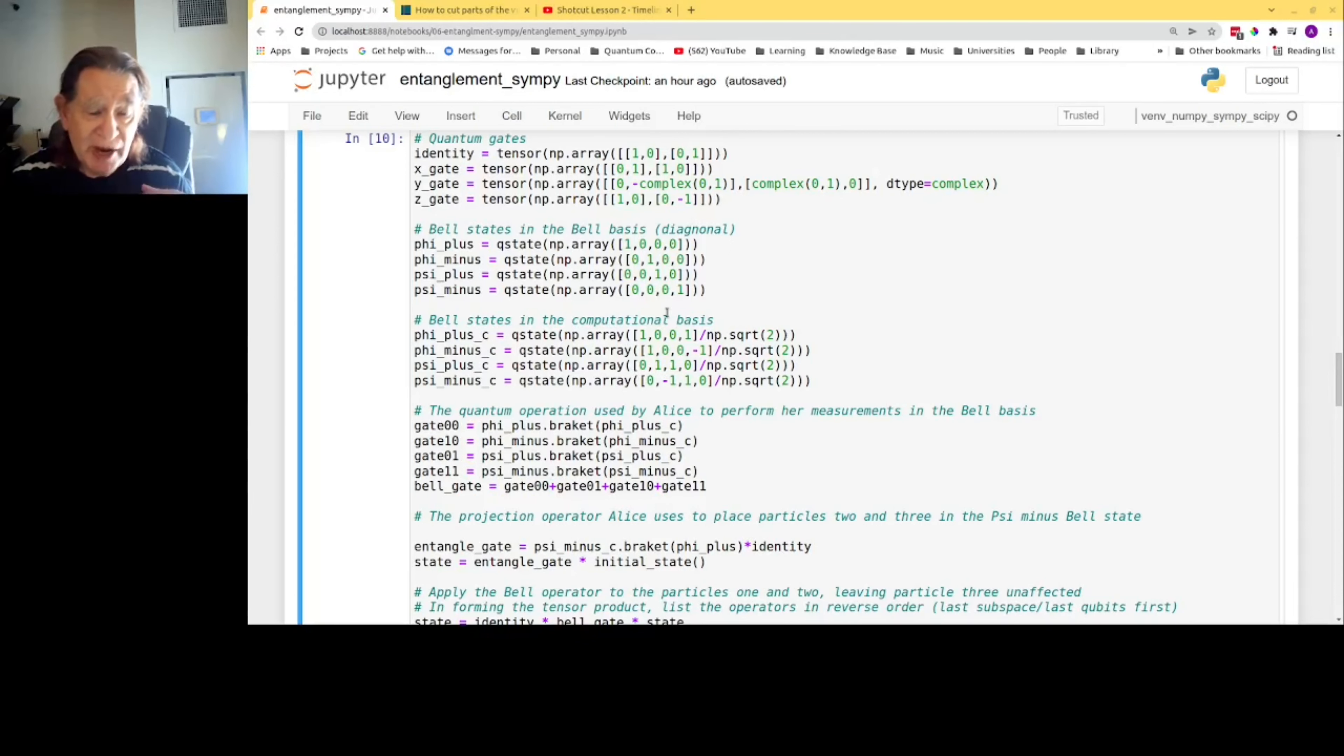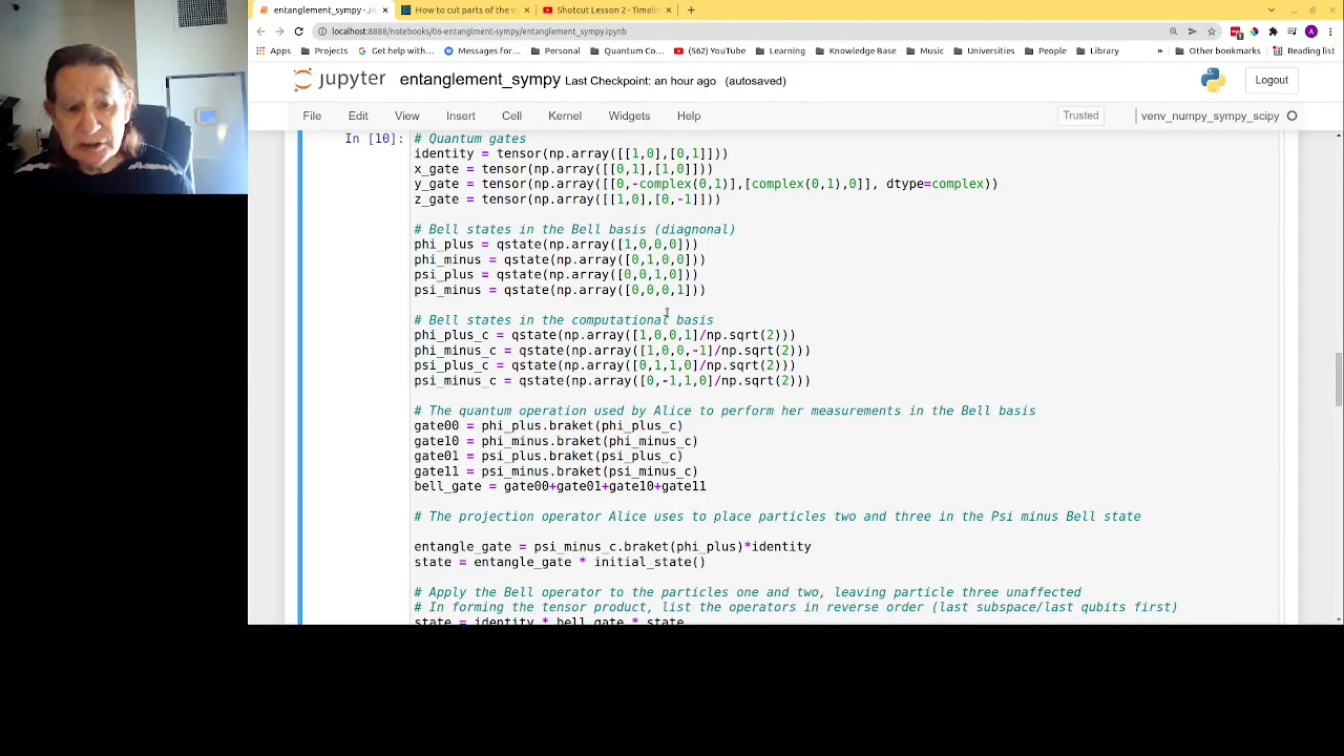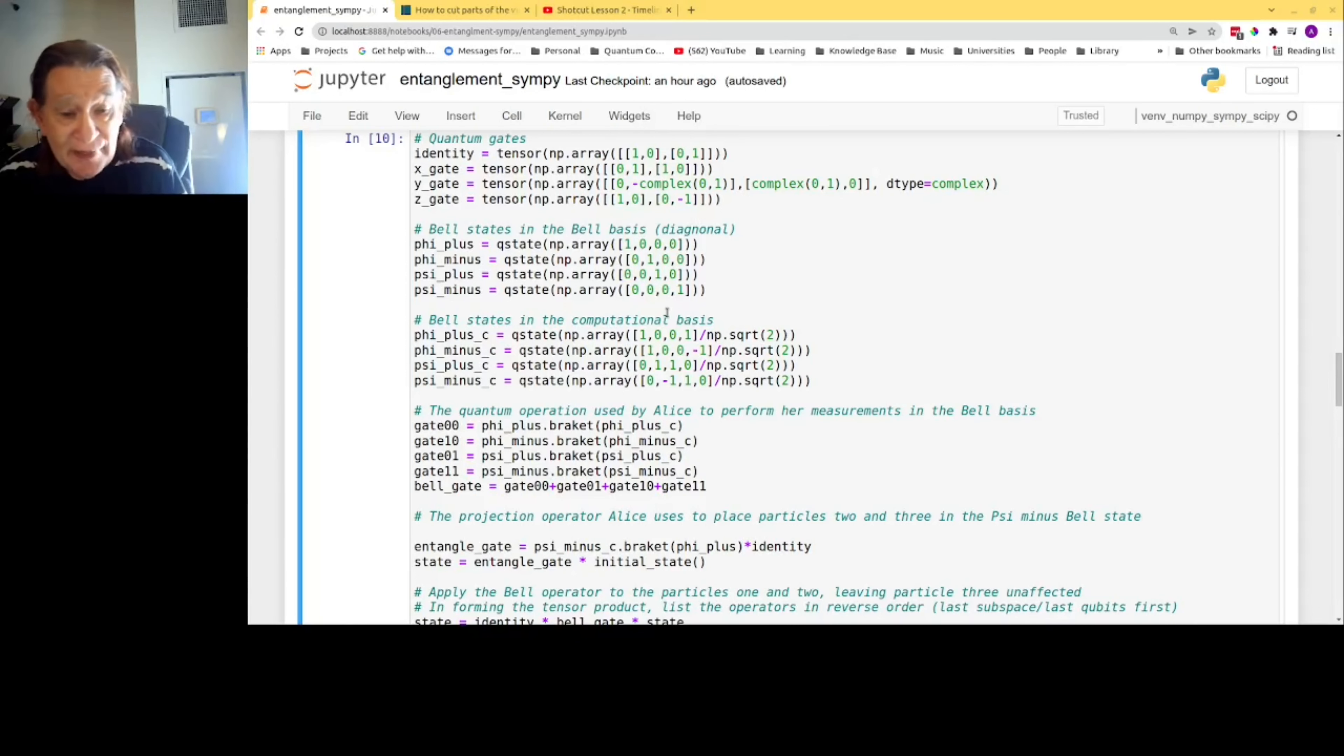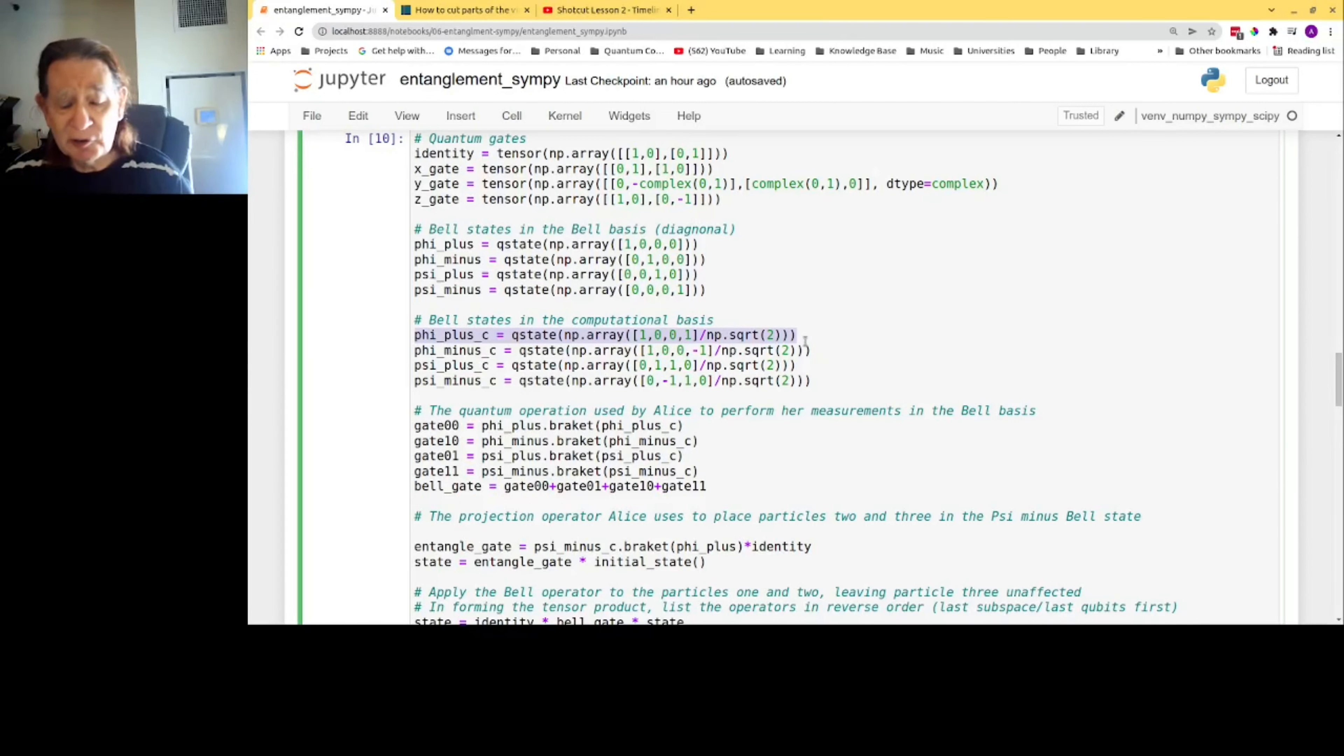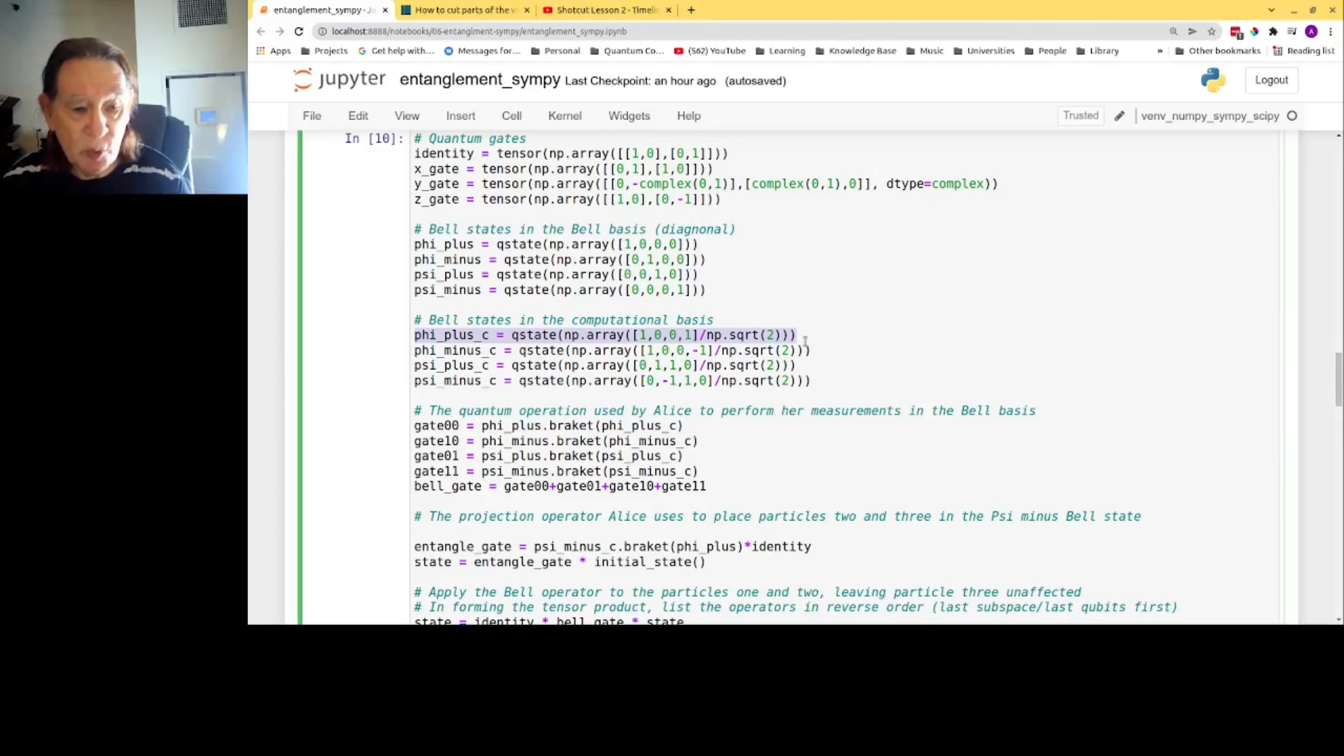Alice performs her measurement in the Bell basis, and so in order to simulate that, we need the Bell states represented in two bases: the diagonal basis, where it's like a matrix with ones on the diagonals, and the computational basis. For example, Phi plus, the Bell state Phi plus, is a superposition of two particles spin up and two particles spin down, or you can say two particles in state zero and two particles in state one.